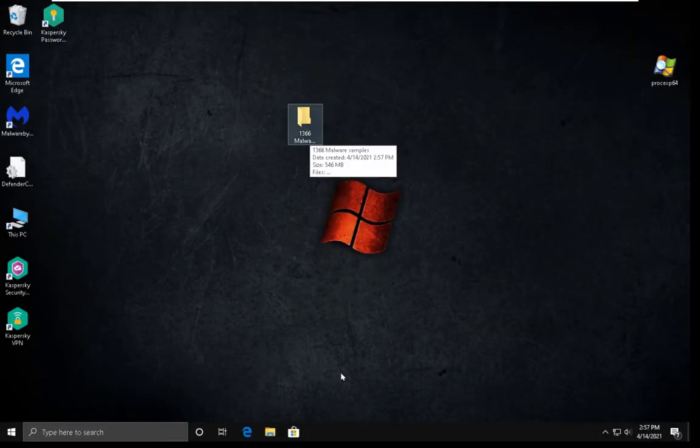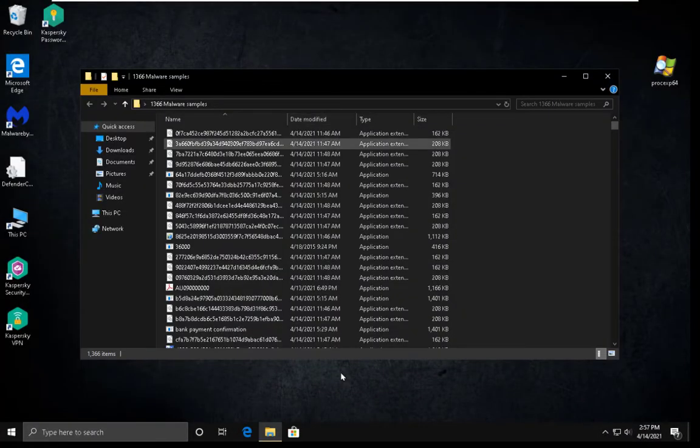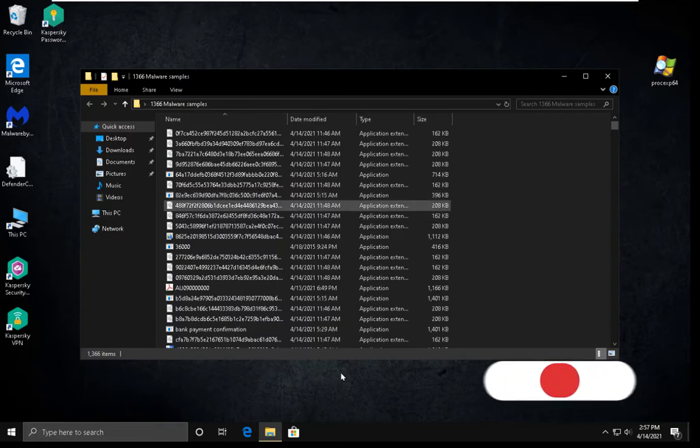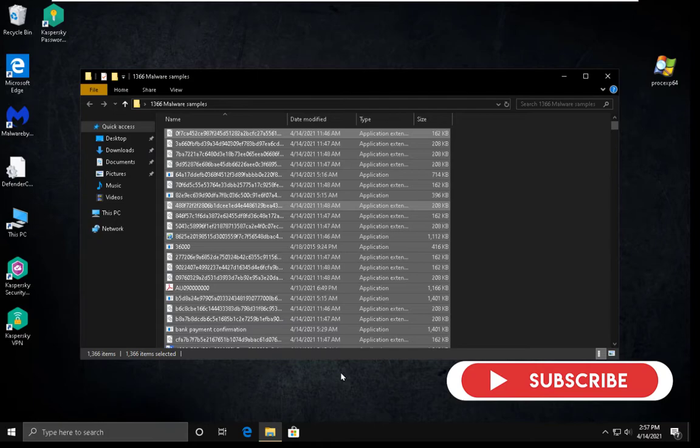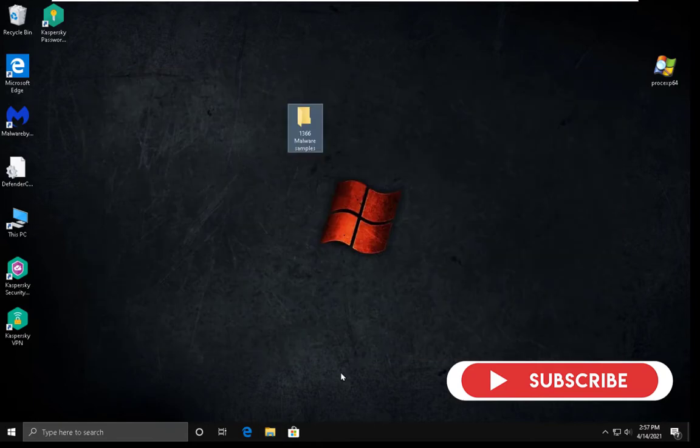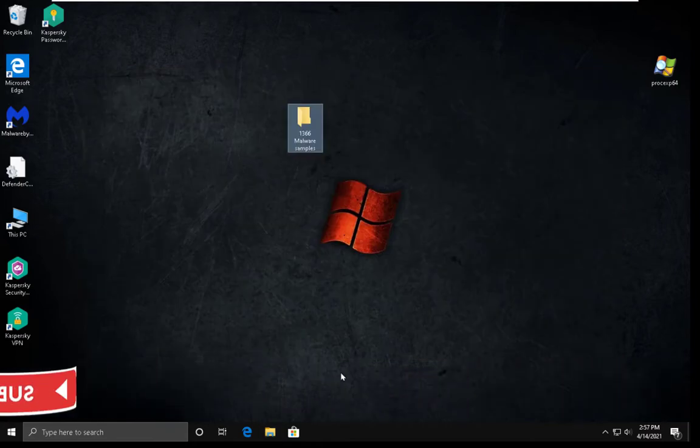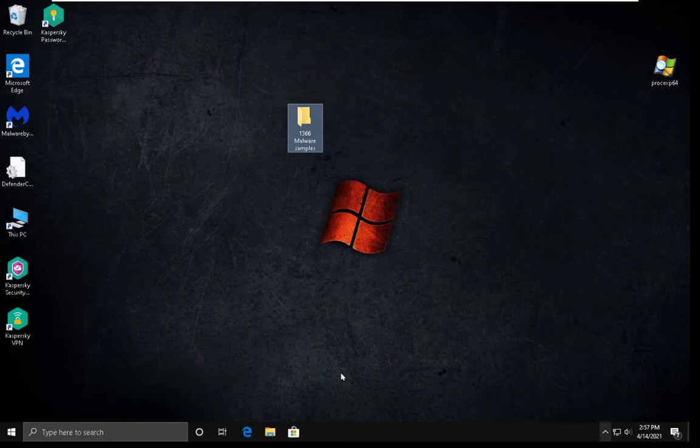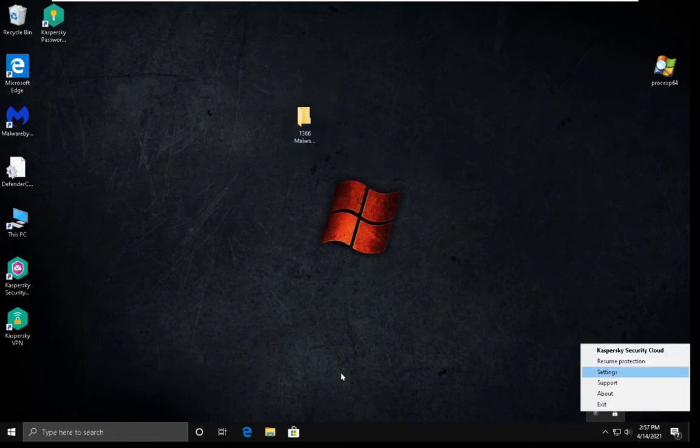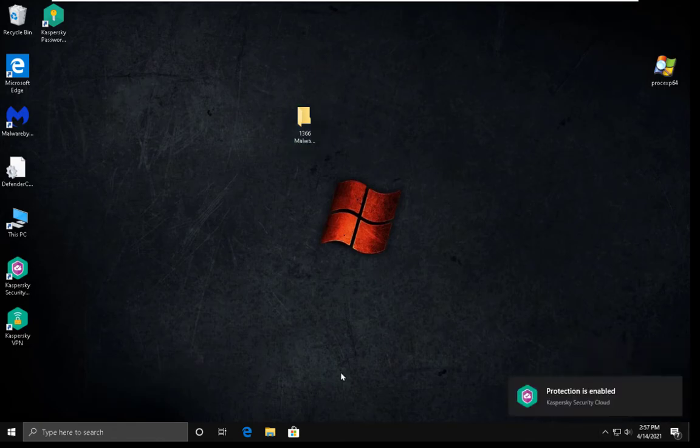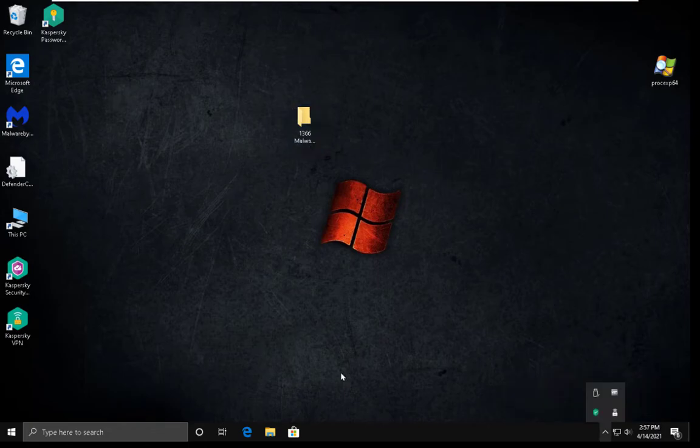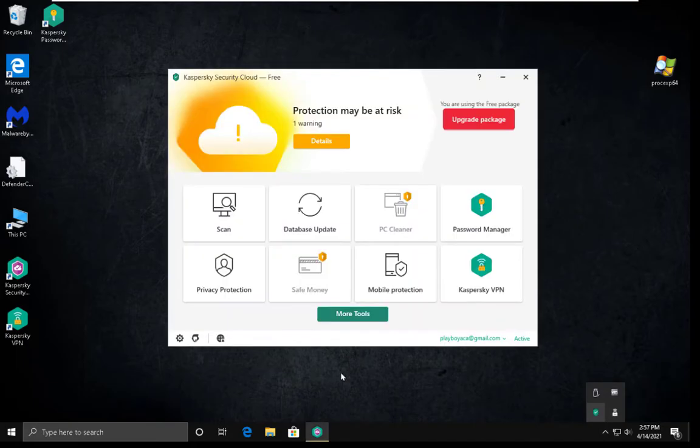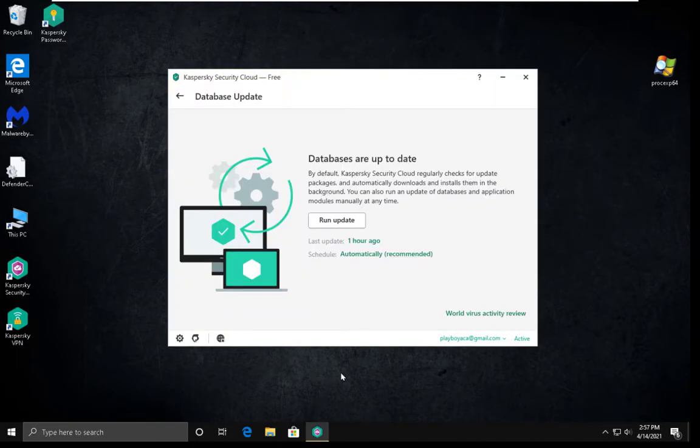So here we are. As you can see, we have 1366 items, all kinds of malware. Let me now enable protection and we are going to update virus definitions.